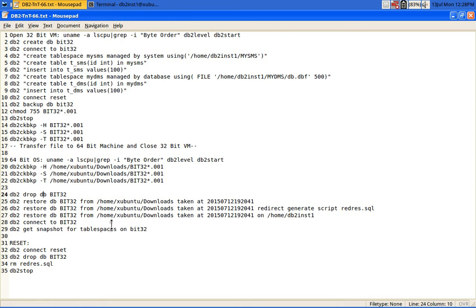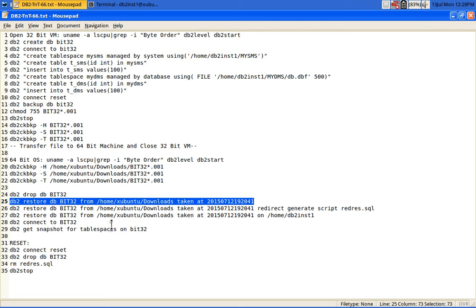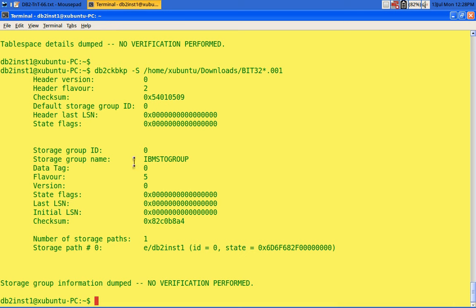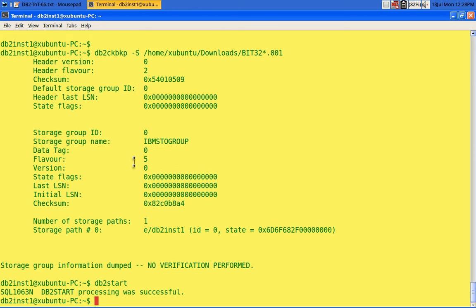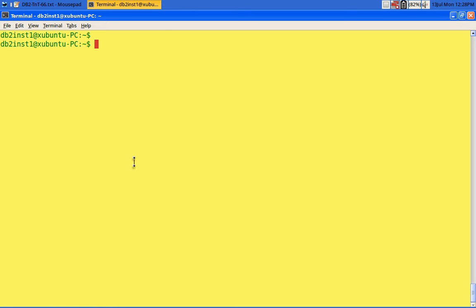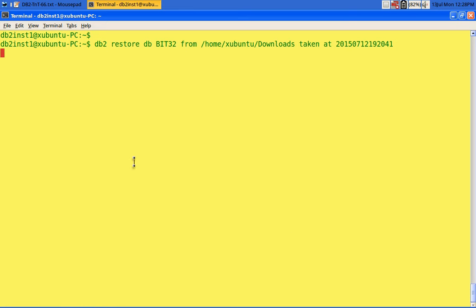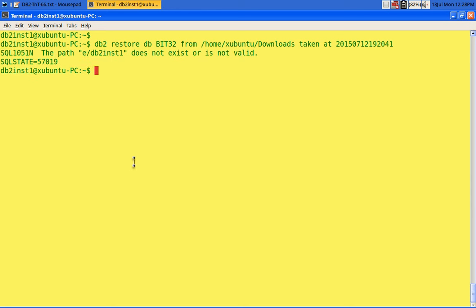Let me show you by doing a restore. I'll start DB2 and run the restore command, restoring the bit32 database. It will definitely fail. The error shows: the path 'e/db2inst1' does not exist. This is because of the incorrect storage path 'e/db2inst1' that was shown earlier — that is the problem.